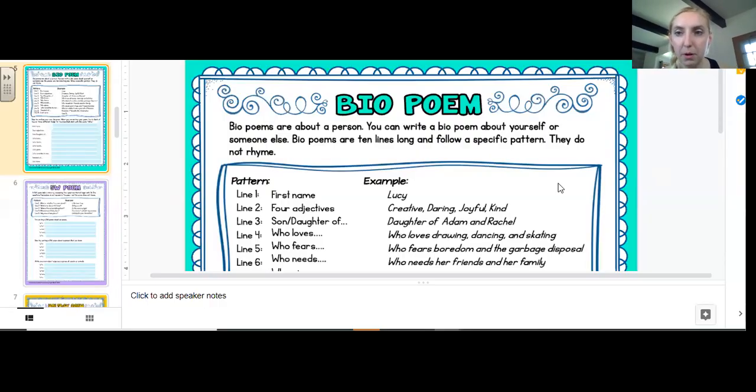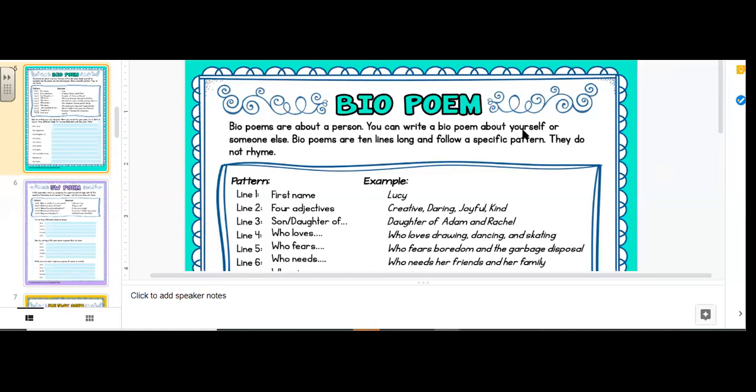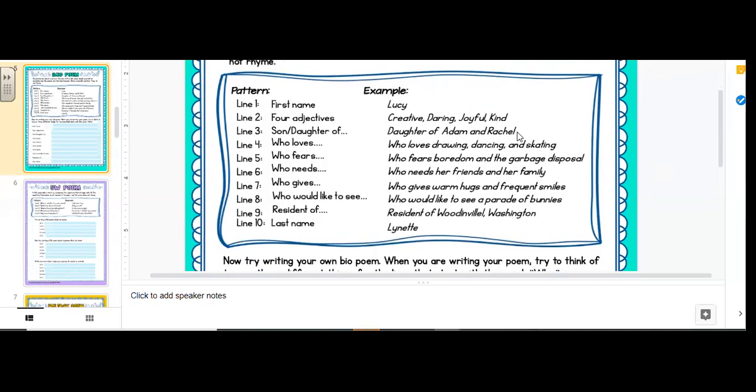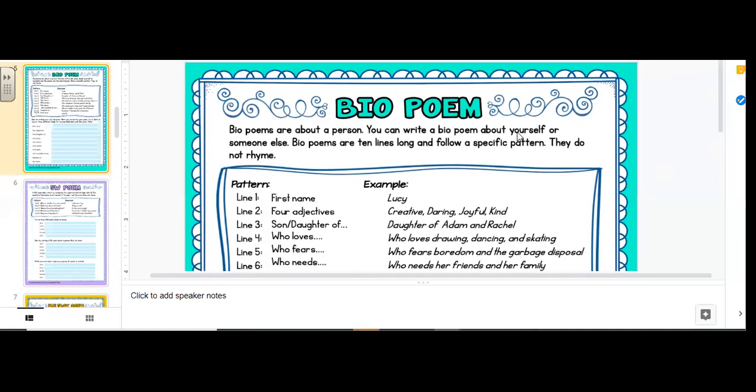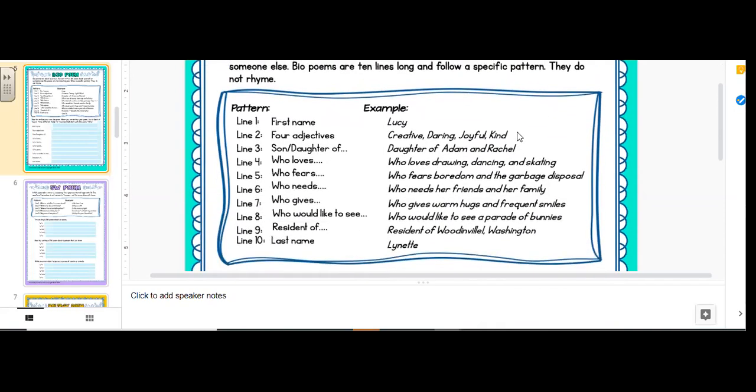Okay, our first poem for bio poems. Here we go. It says bio poems are poems about a person. You can write a bio poem about yourself or someone else. Bio poems are 10 lines long and follow a specific pattern. They do not rhyme. What? Another poem that doesn't rhyme? That is correct.